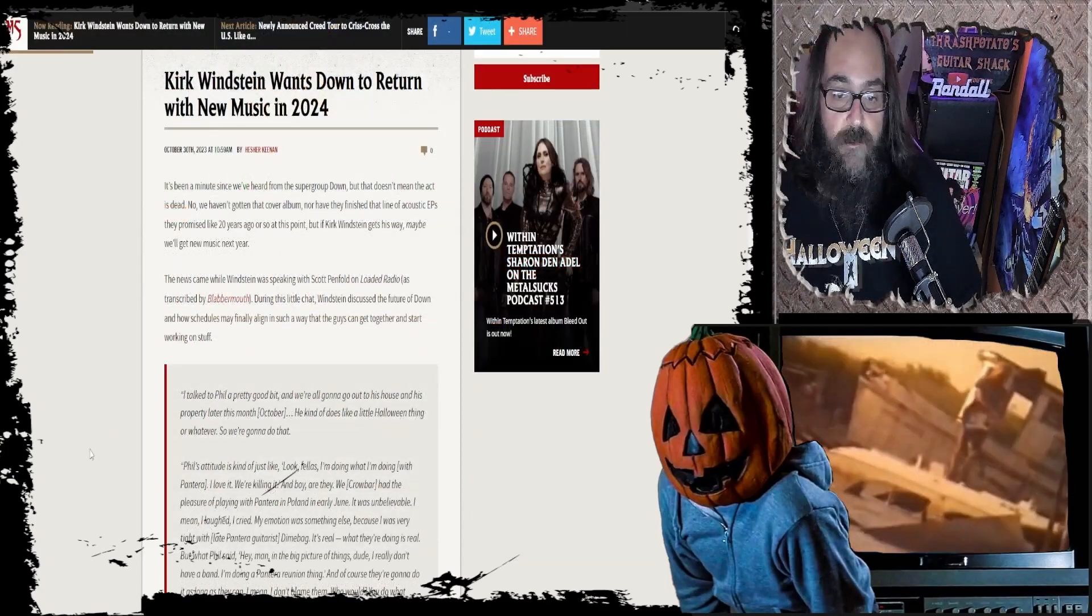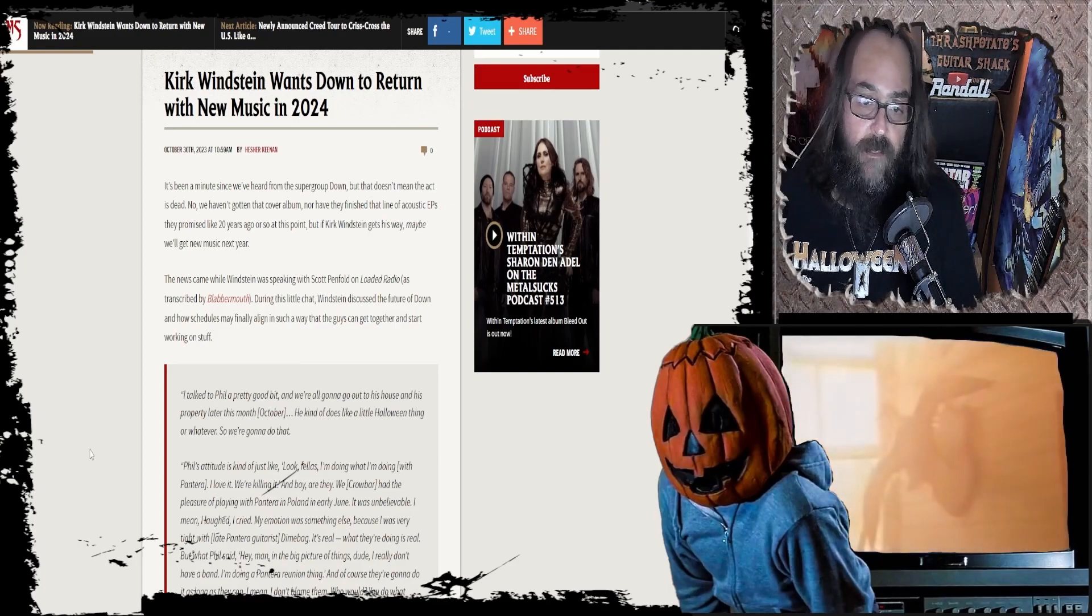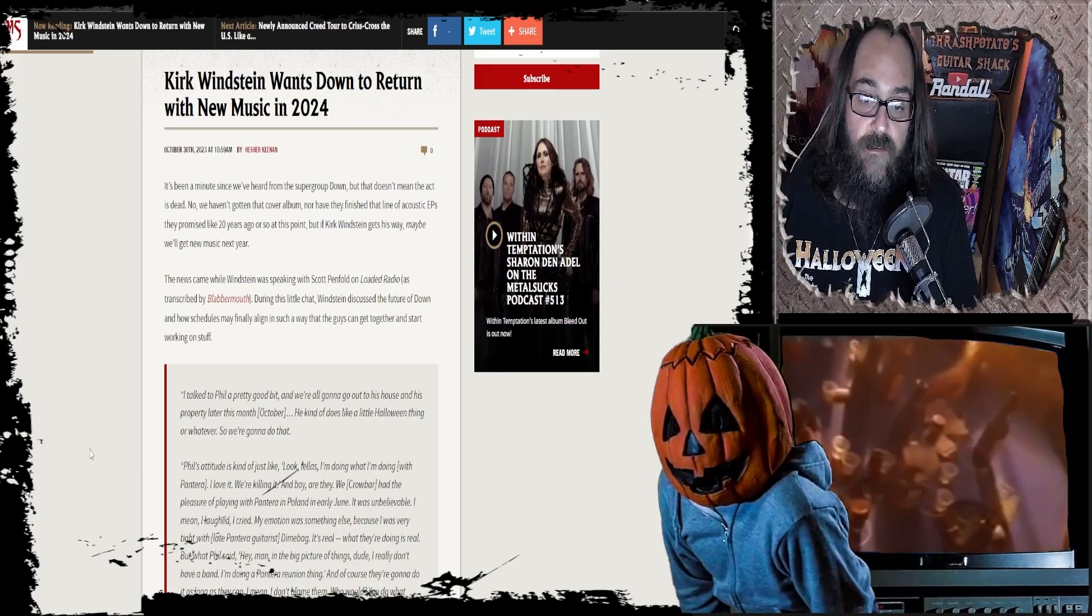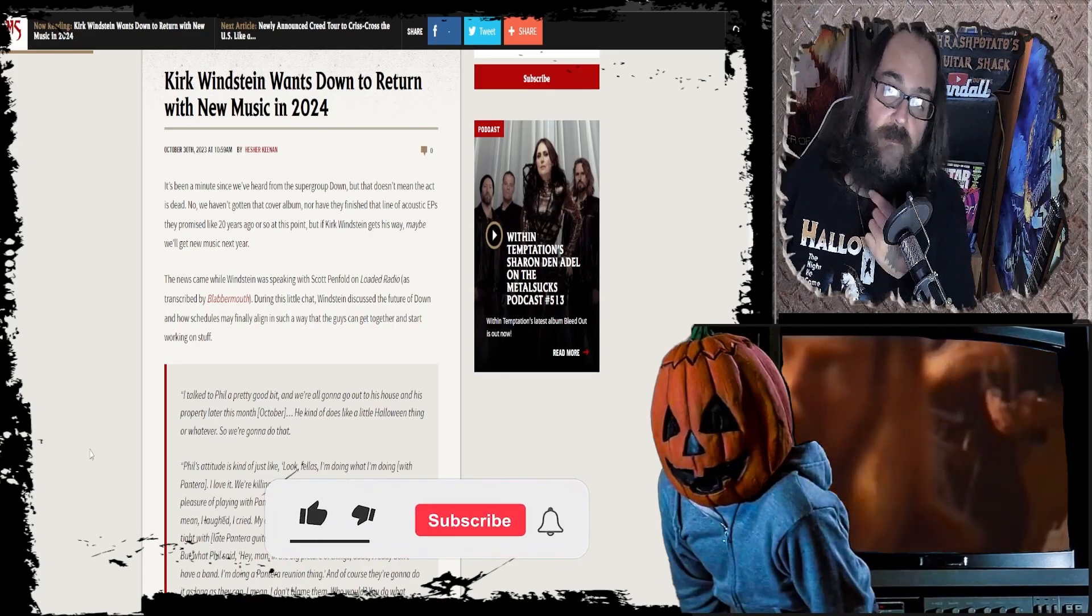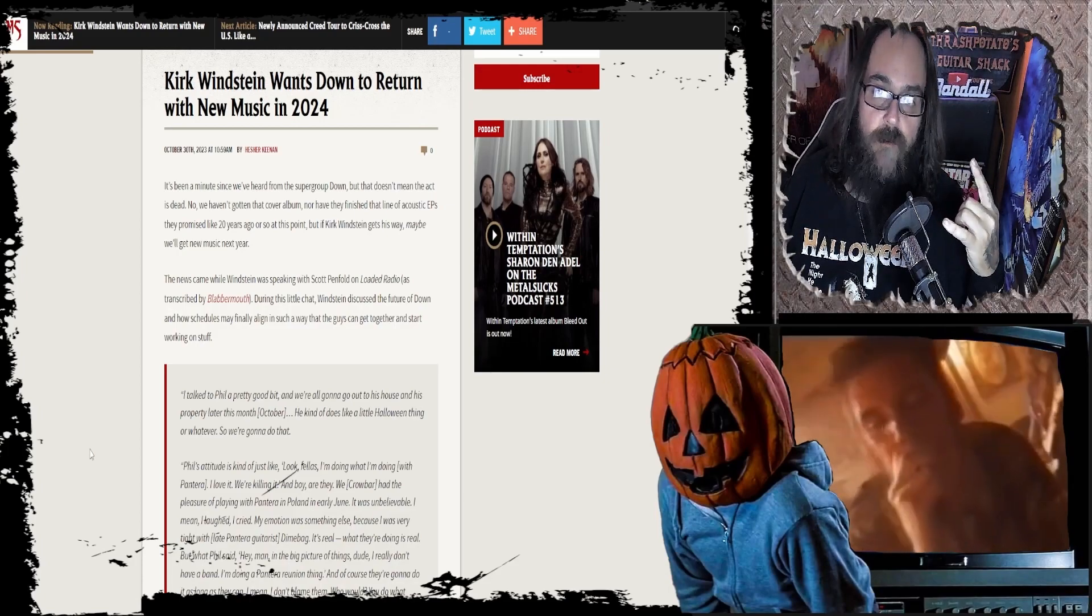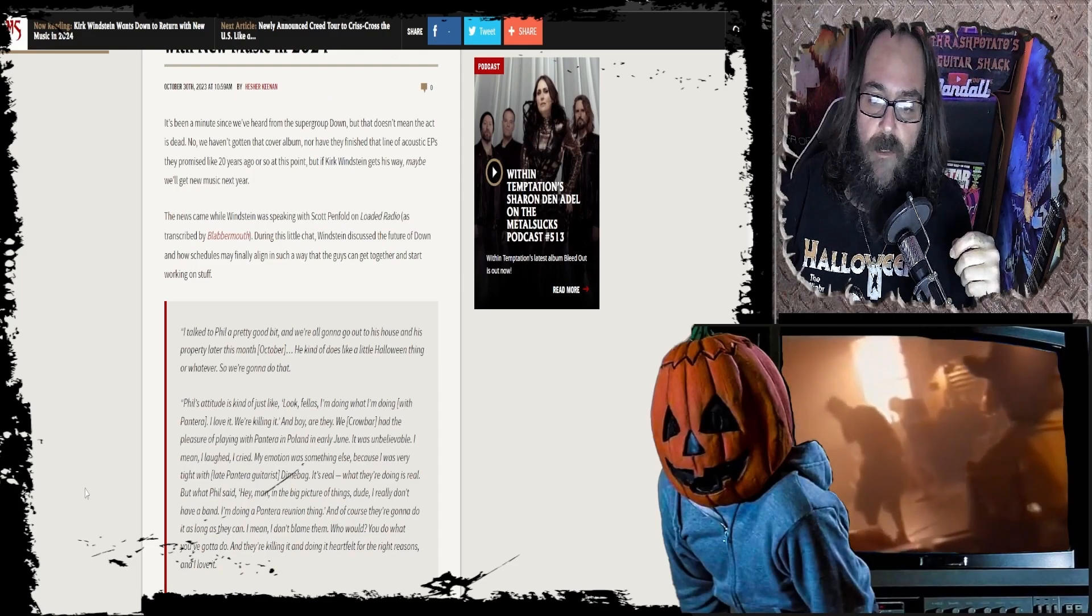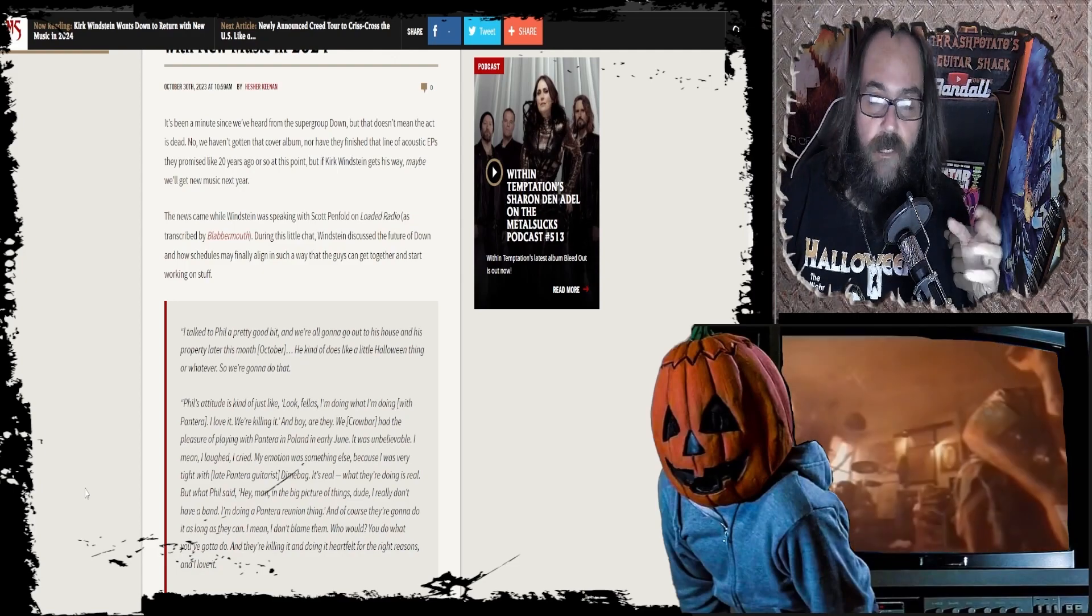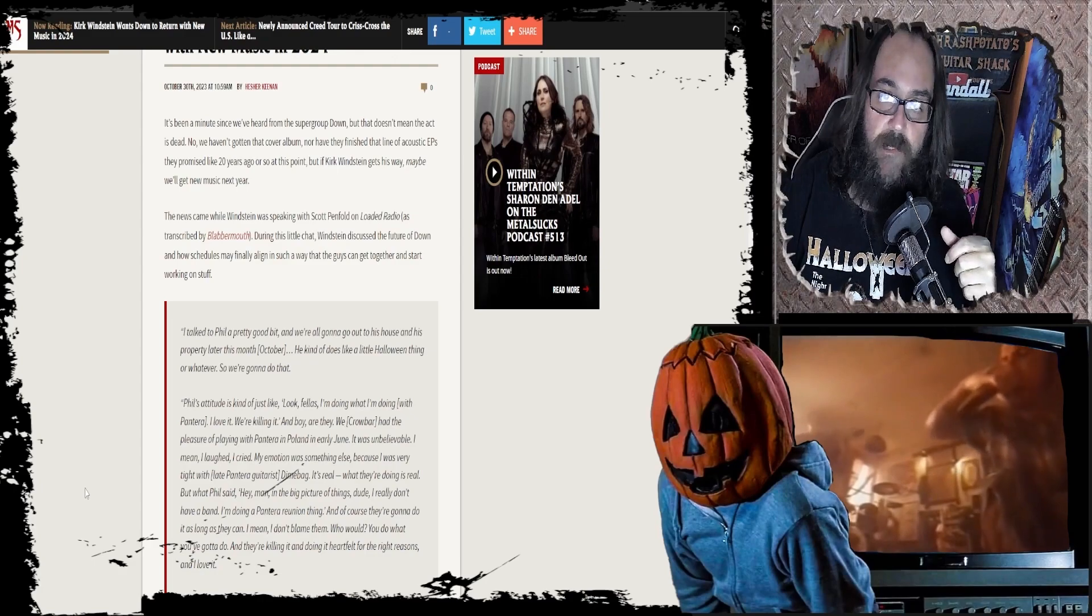The news came while Weinstein was speaking with Scott Panful on Loaded Radio as transcribed by Blabbermouth.net. Weinstein discussed the future of Down and how schedules may finally align so the guys can get together and start working on stuff. I talked to Phil a pretty good bit, and we're all gonna go out to his house and property later this month in October, so this was last month. He does like a little Halloween thing, so we're gonna do that. I saw some video of it. It's pretty awesome.